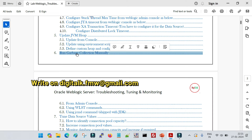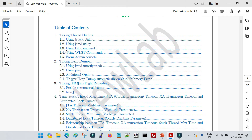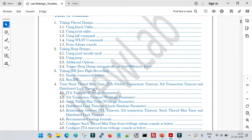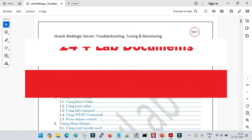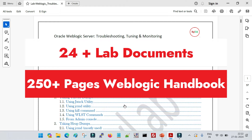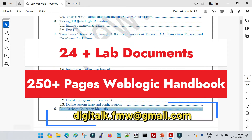Specific to this video, we are going to cover how we can run garbage collections manually. In previous sessions we covered how to take thread dumps, heap dumps, and GFR — that session I am going to upload very shortly. For this demo, I am going to follow the troubleshooting lab from Digi Talk, which is available along with the WebLogic handbook — 250-plus pages and around 24-plus lab documents available at very bare minimum cost. You can write to digitalk.fmw@gmail.com for details.